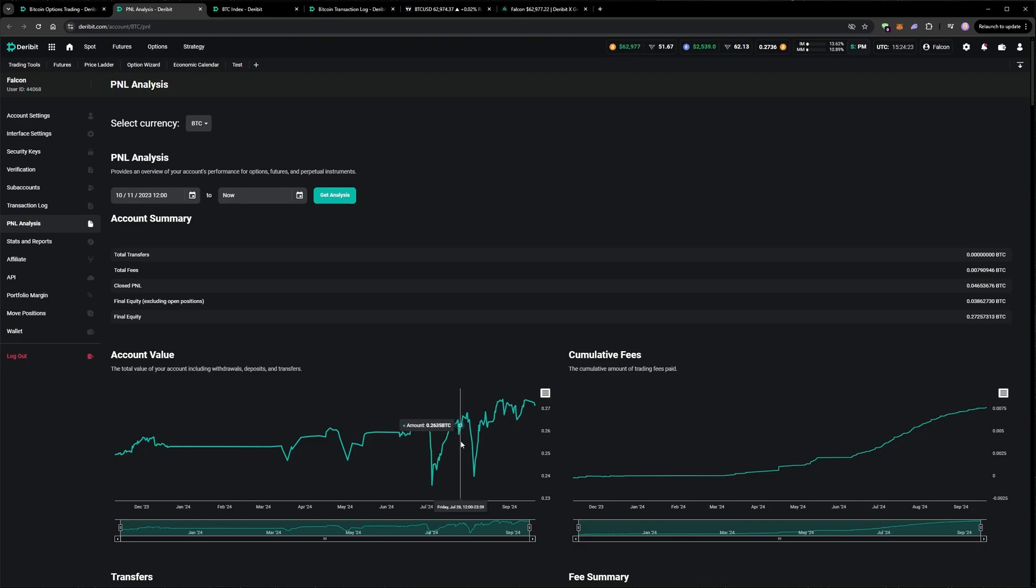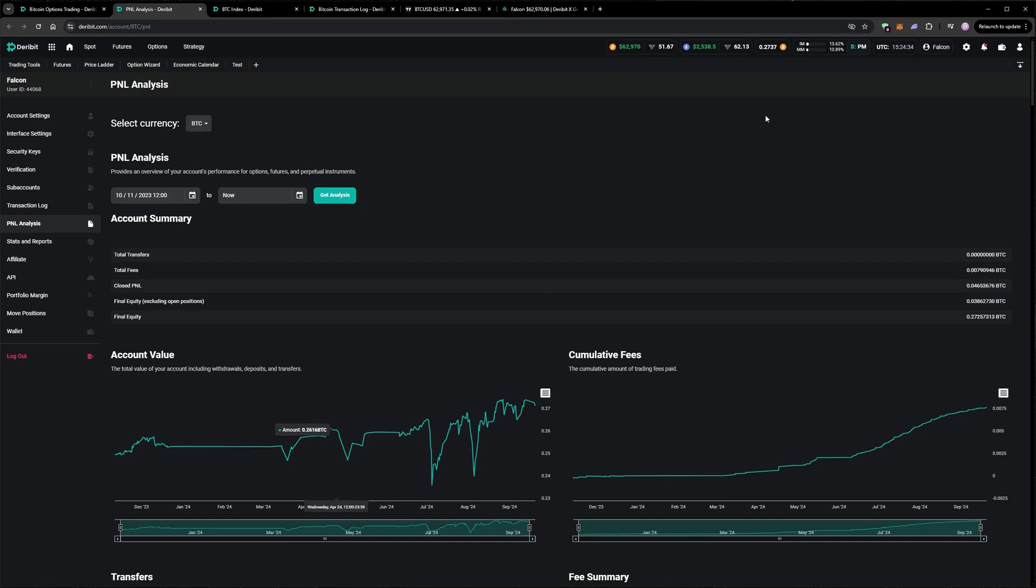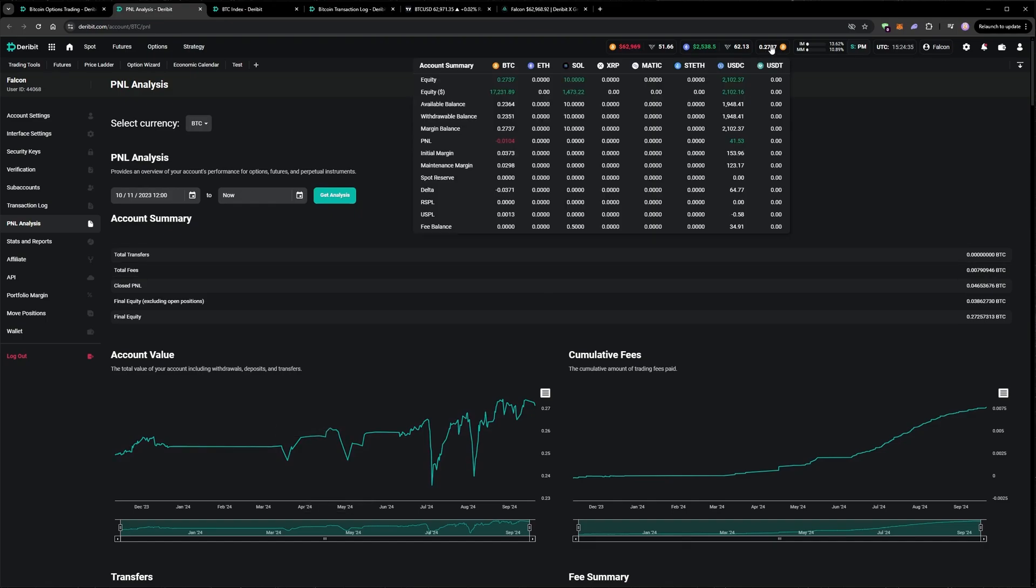At the start, which was in November 2023, the 0.25 Bitcoin I put into the account was worth about $9,250, and the current equity of about 0.273 is worth around $17,200. So the account has made a very nice return in dollar terms as well, largely driven by the increase in the Bitcoin price over that time though, of course.